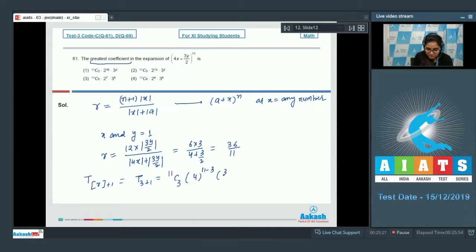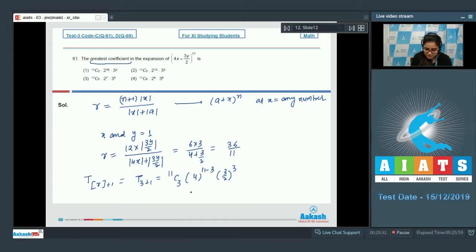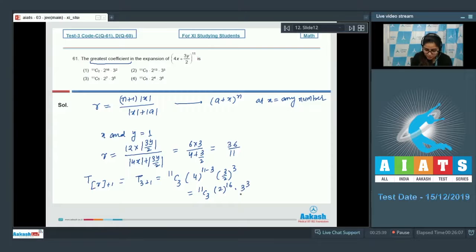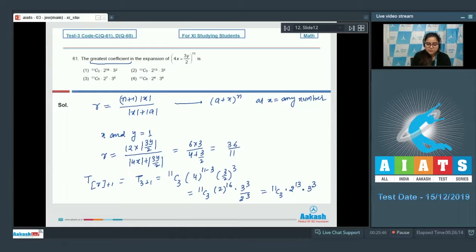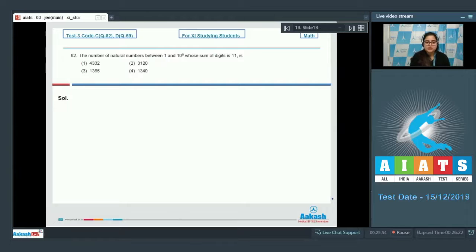That is T(3+1), so compute 11C3 × 4^(11-3) × (3/2)^3. This equals 11C3 × 2^8 × 3^3 / 2^3, which simplifies to 11C3 × 2^13 × 3^3. So option number 2 is the correct answer.